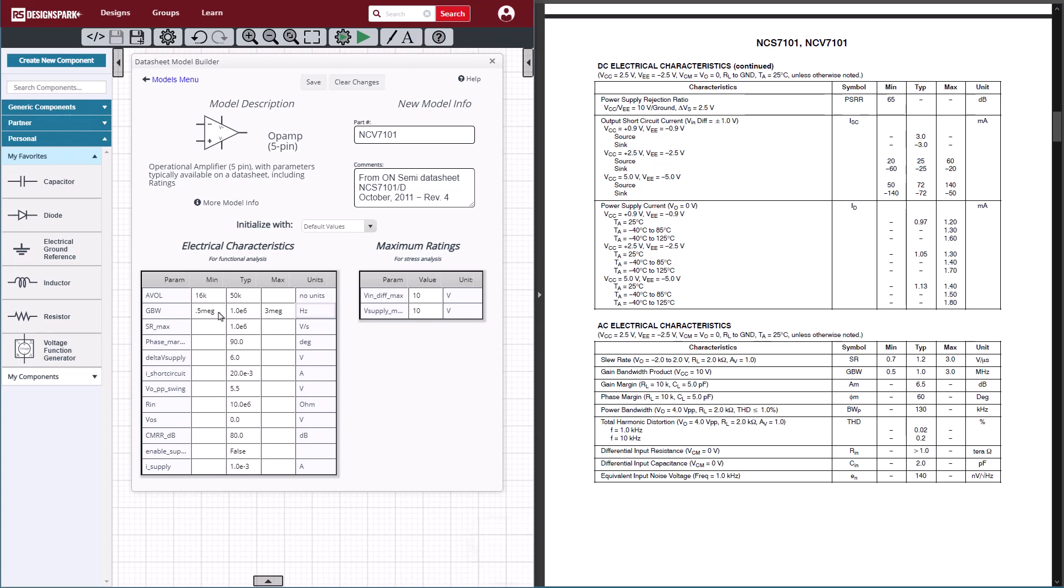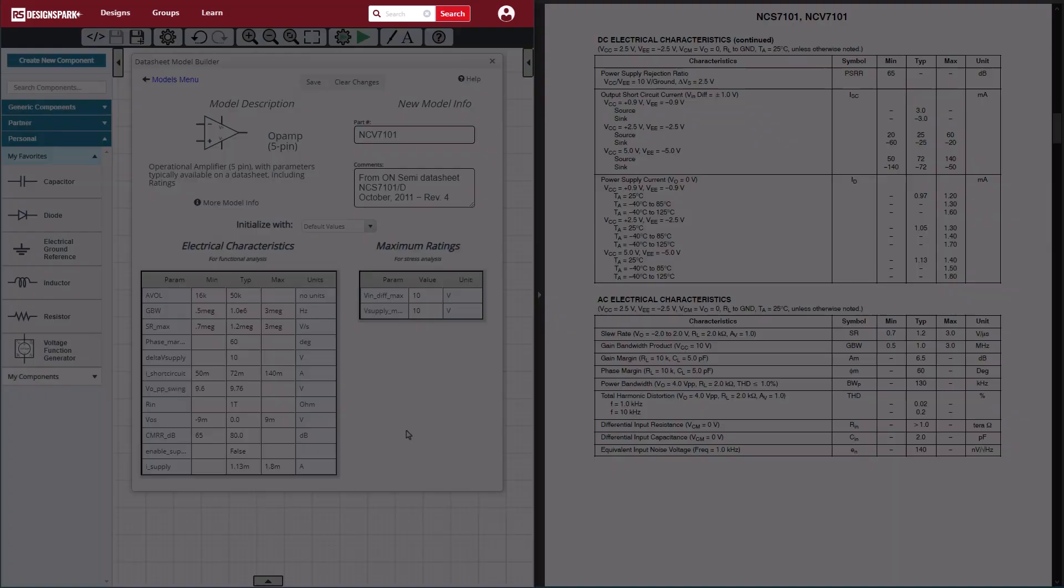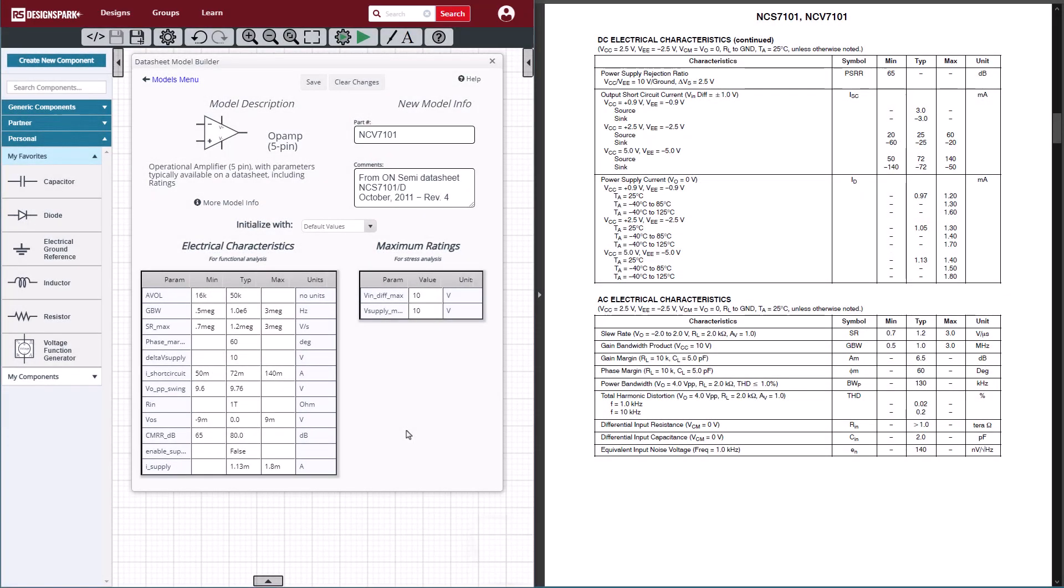Now we've entered one AC characteristic and one DC characteristic. Let's jump ahead in the process.